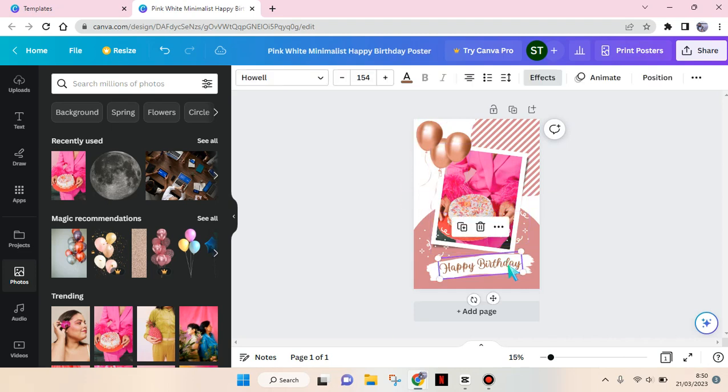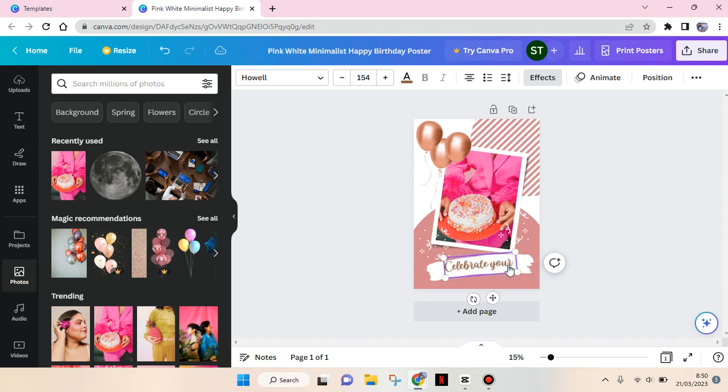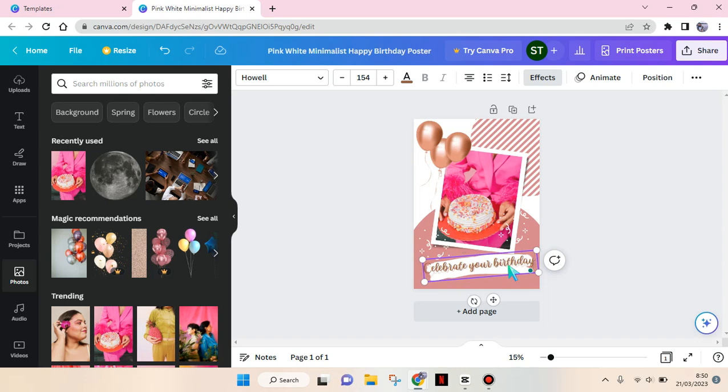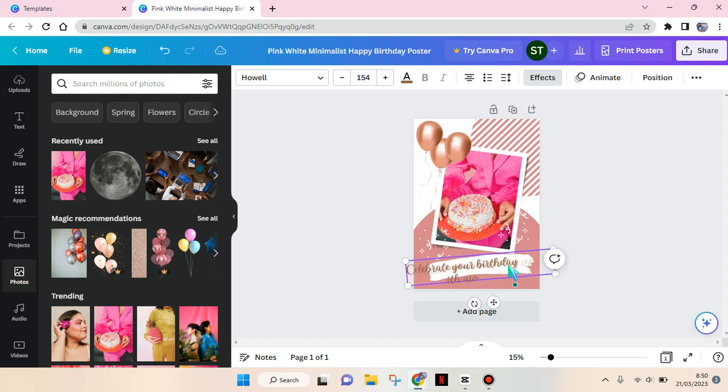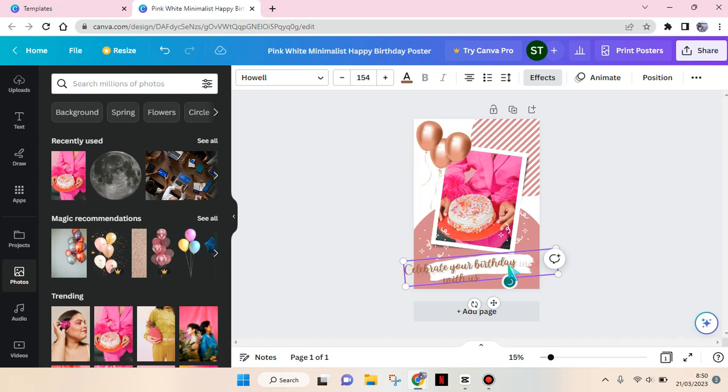For the text, I can change it to something like 'Happy Birthday' or 'Celebrate your birthday with us' - like this.